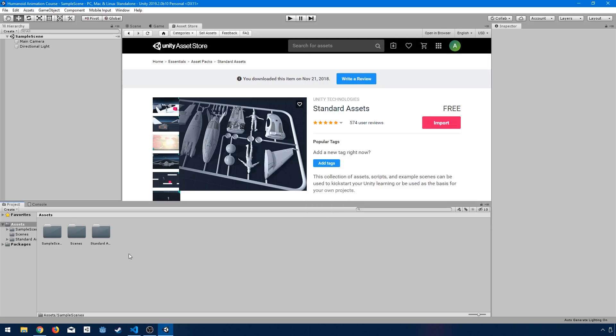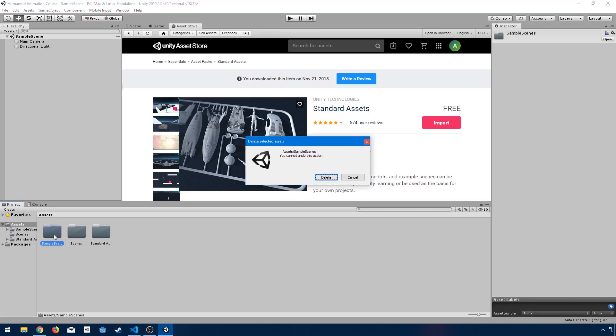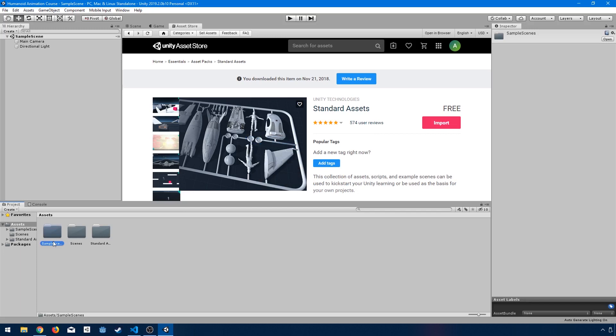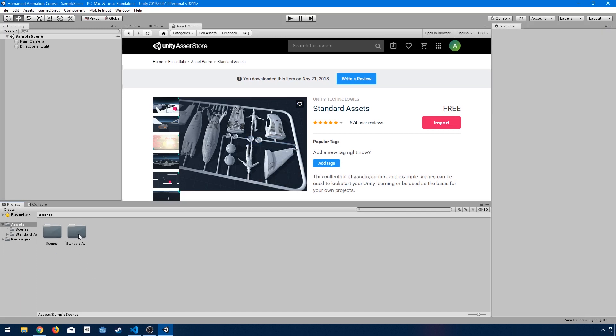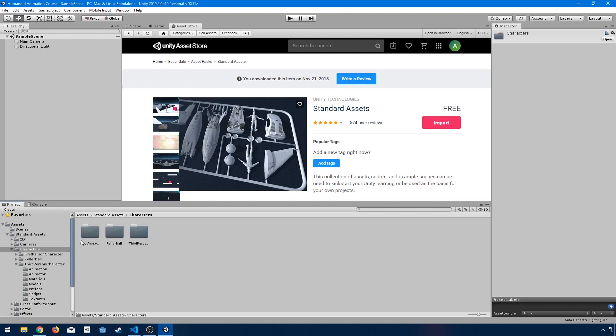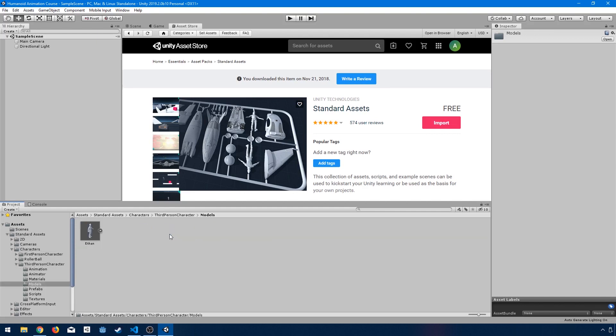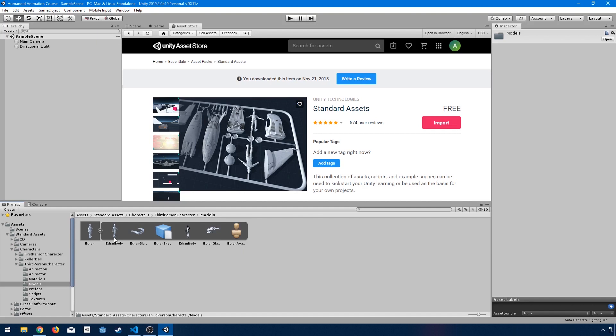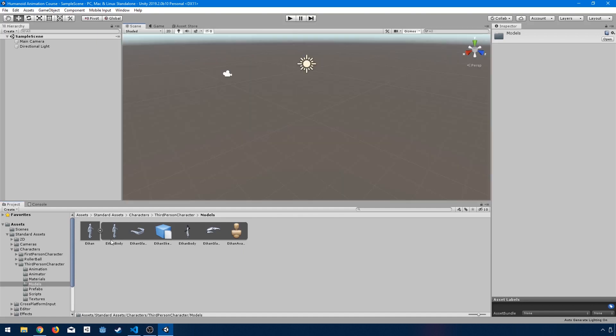I have these standard assets imported. I don't want this sample scenes folder that it imported for me, though. I don't care about all of that stuff in there. All I care about is our models folder inside of characters, third person, models, and we have Ethan in here, which is going to be the model we play with for the first bit of this. And then by the end of it, we're going to get some third-party models, and we're going to do some cool animations and share it between different models and retarget it based on different avatars and all kinds of fun stuff. So for now, though, we're going to look at the Ethan model.